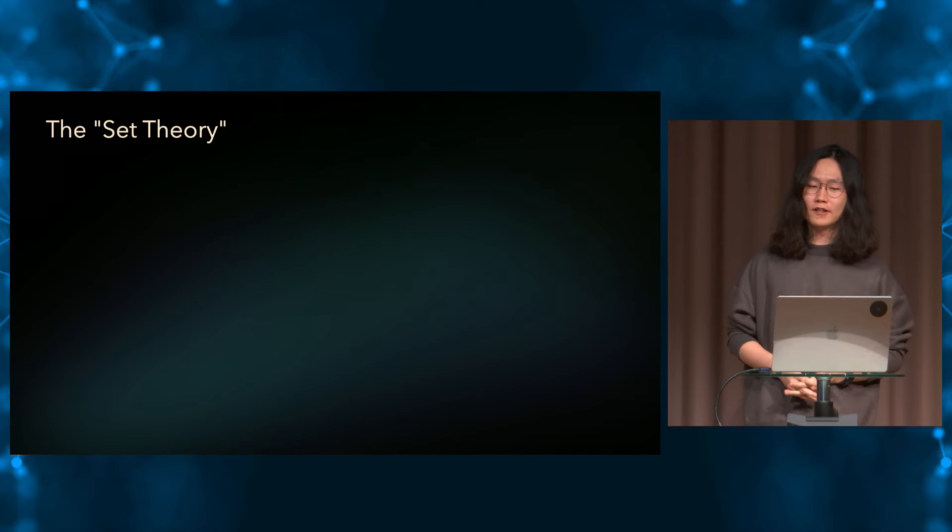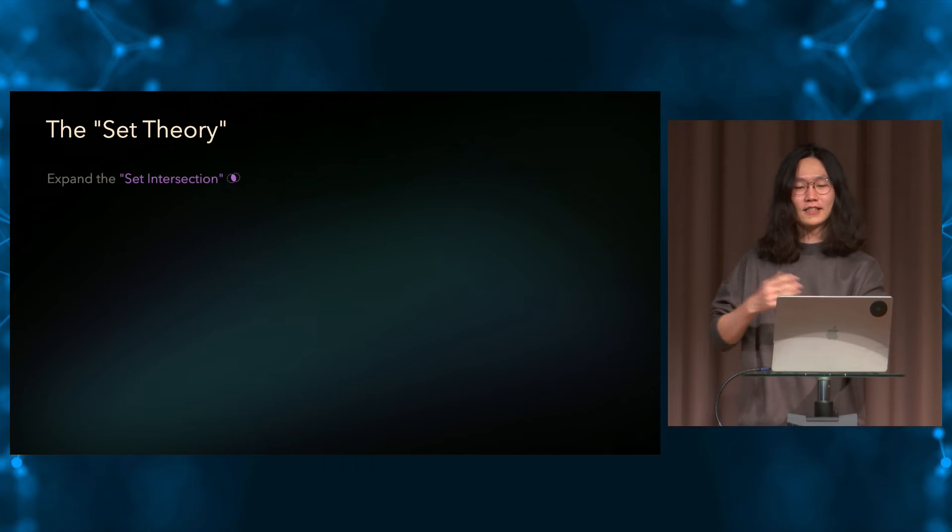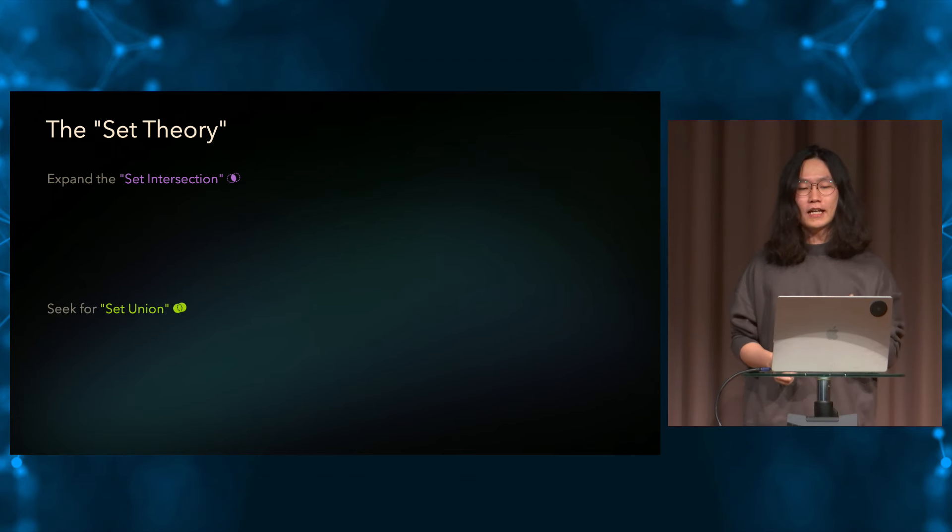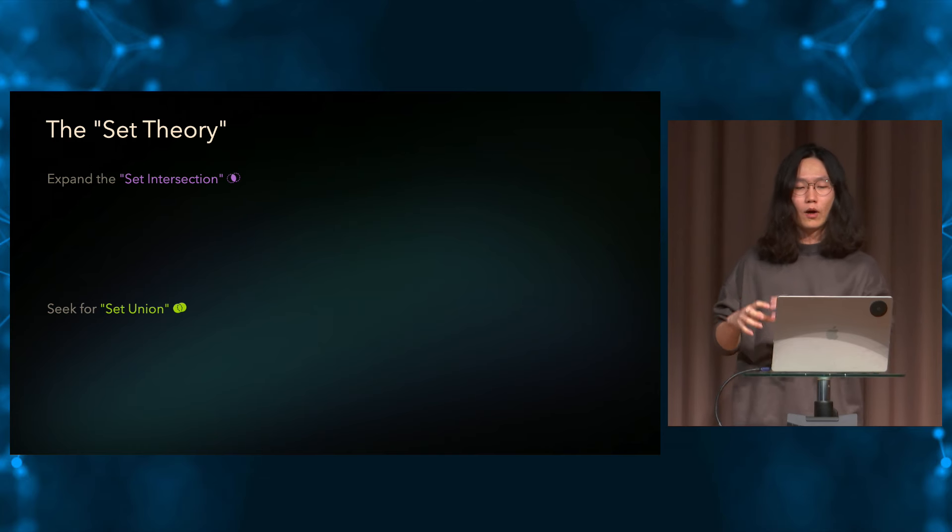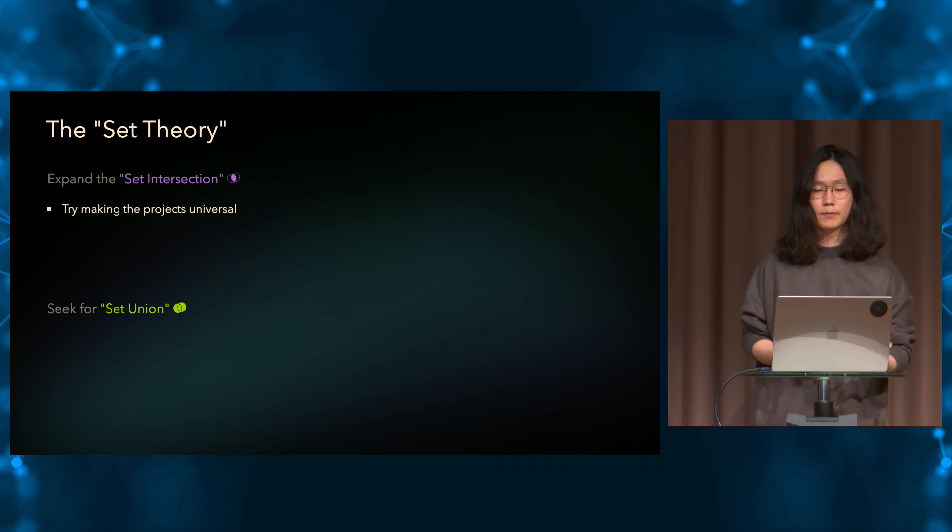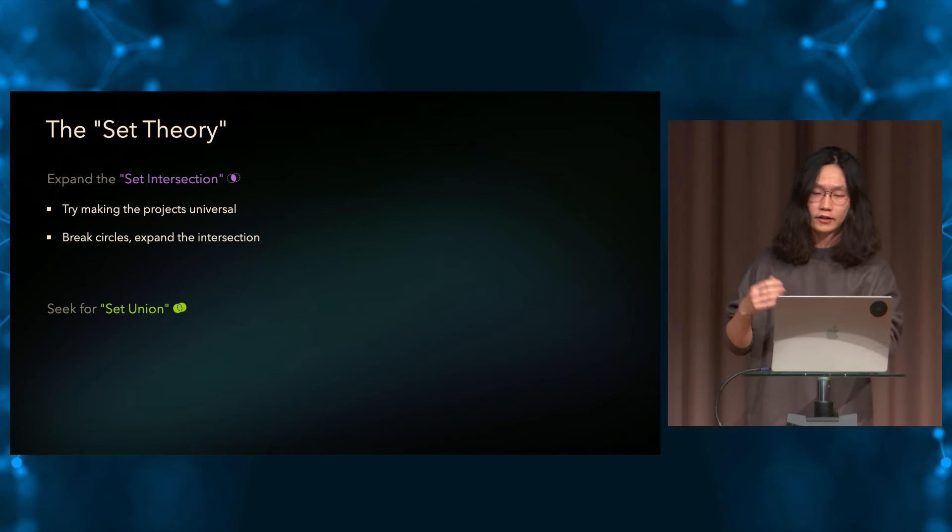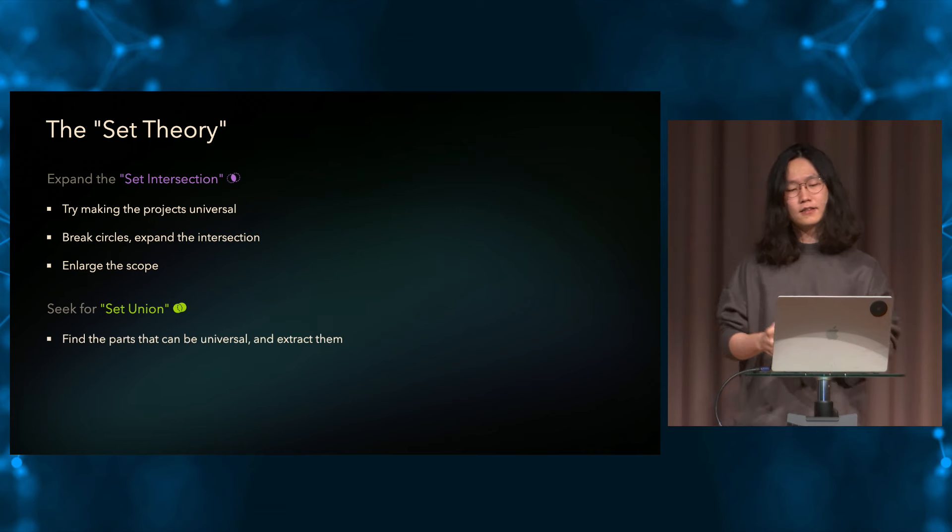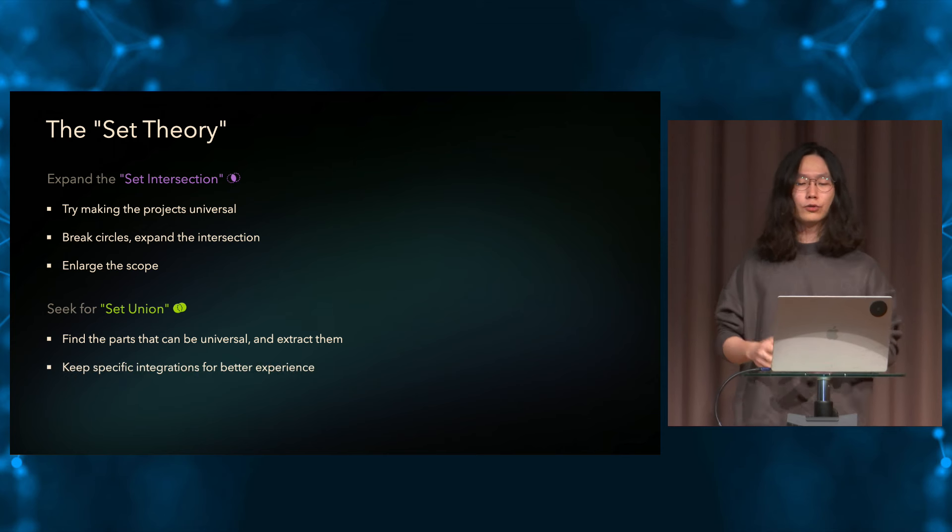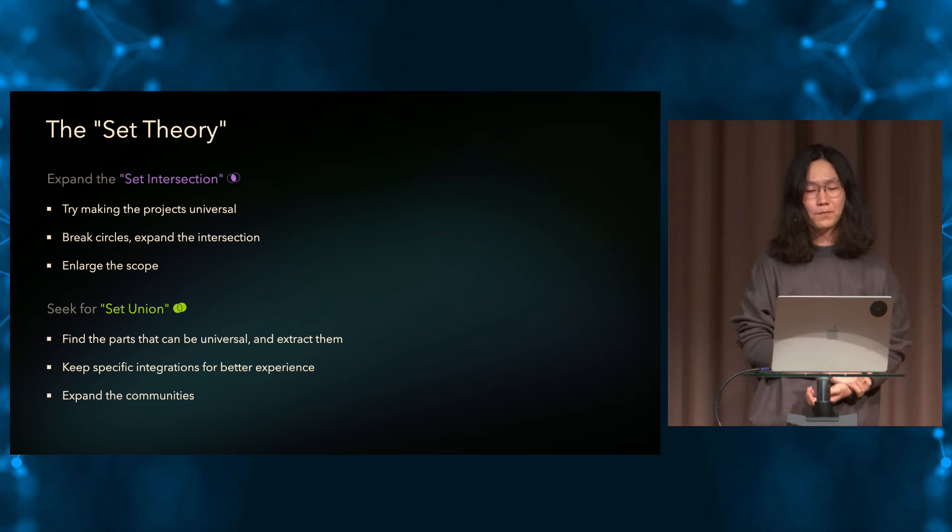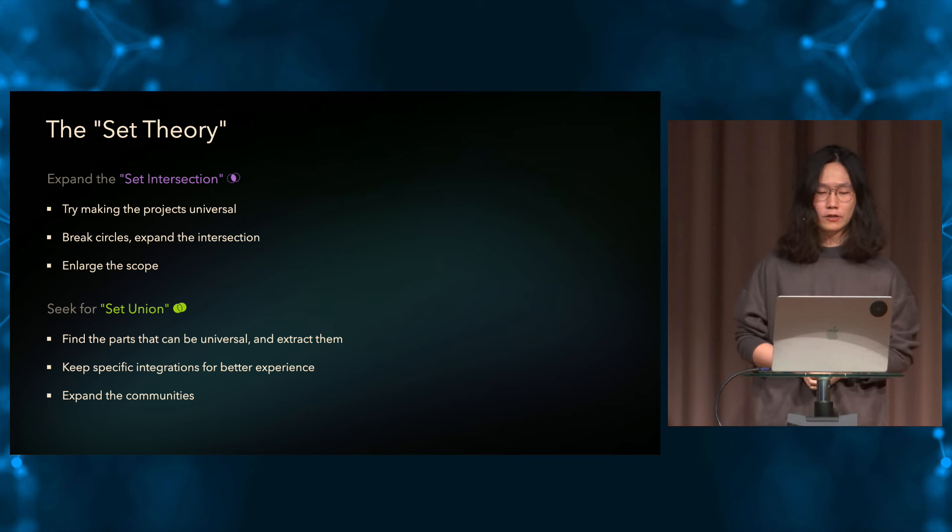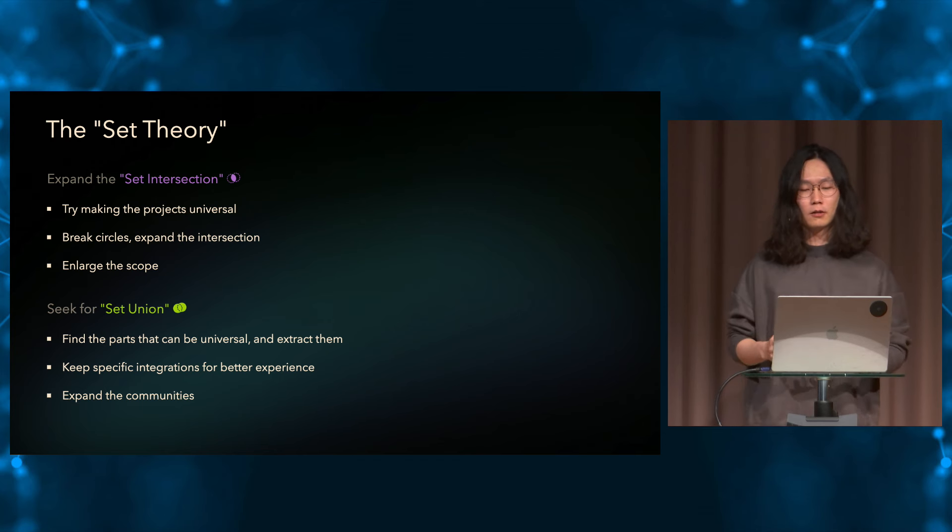So to wrap up with today's topic, we brought up the idea that I call the Set Theory. I hope it's more clear now. It's composed with two sections: the set intersection and set union. In the intersection, we learned that we shouldn't limit our project to only being inside a niche spot. We should proactively seek for the possibility to make our project more universal by breaking the circles and enlarging our scope. And for the union, we learned that even sometimes we have to be specific in order to achieve something great, we could still seek for the potential union for our underlying tools to expand the community and benefit the whole ecosystem. So it's all about collaboration and communities. And I have a strong belief that in open source, this is one of the ways for us to build a better world. And I'm looking forward to seeing more and more open source built with a similar mindset and find a better way to collaborate.